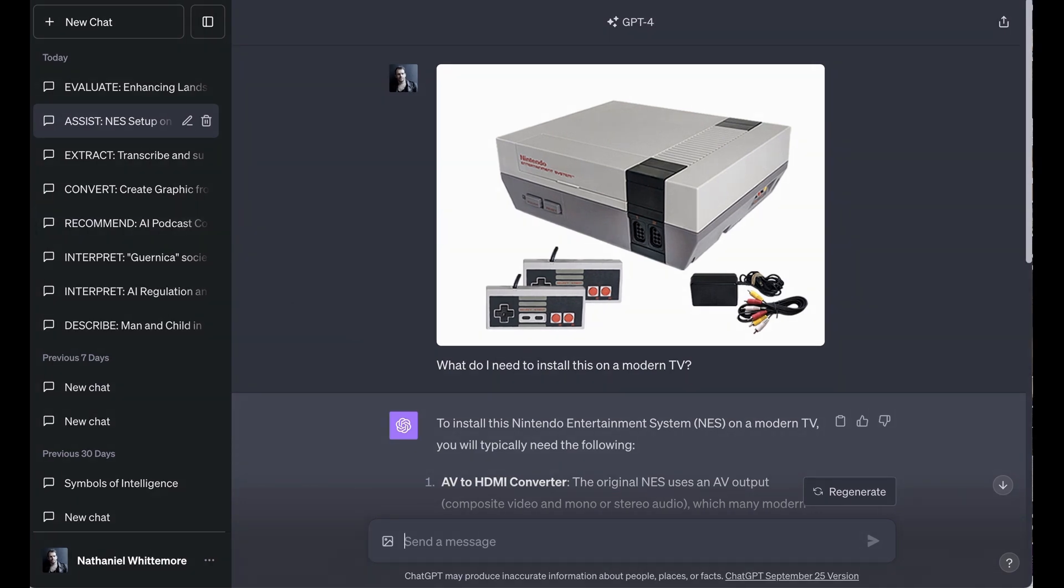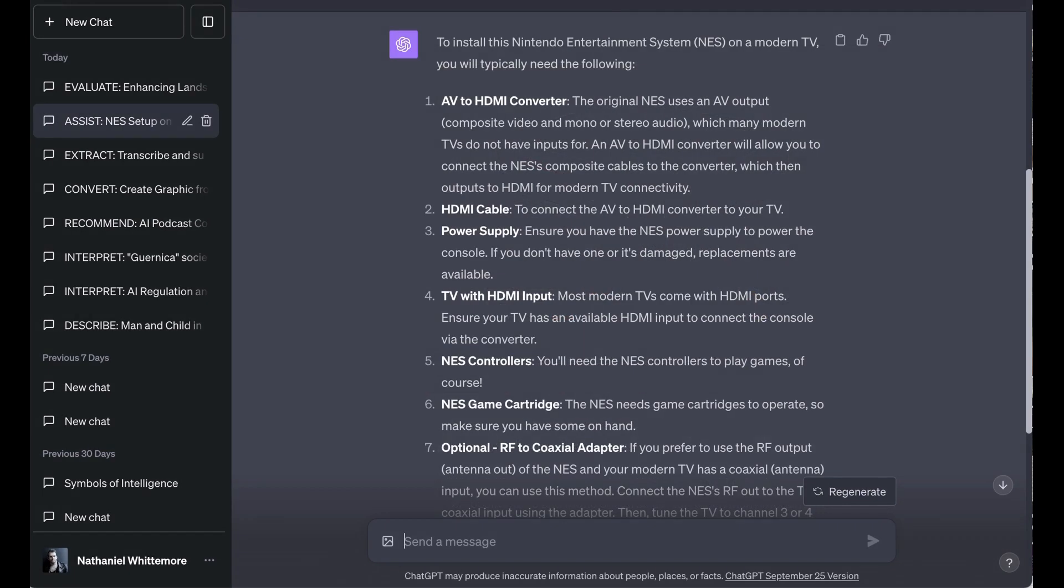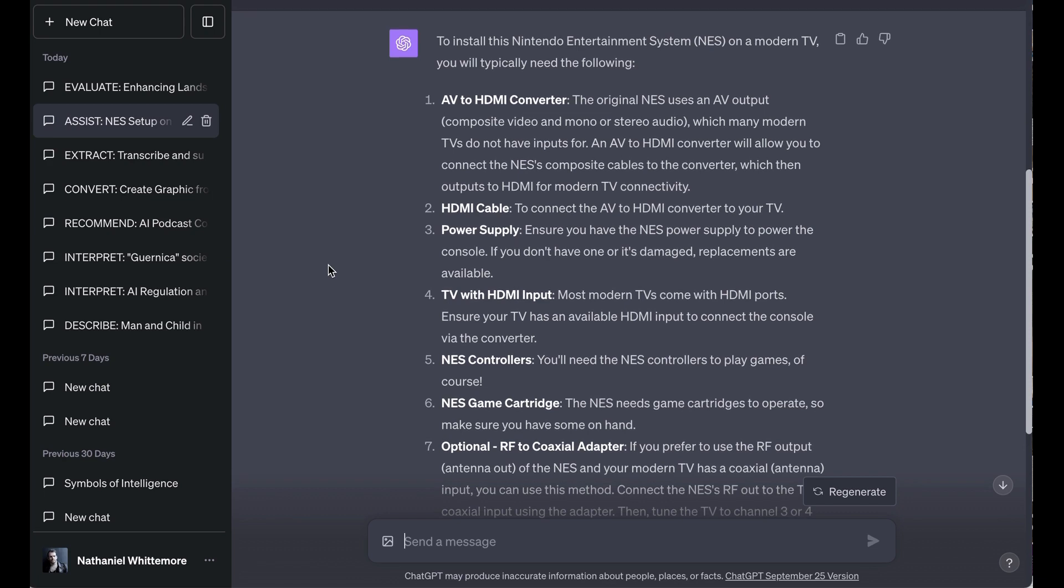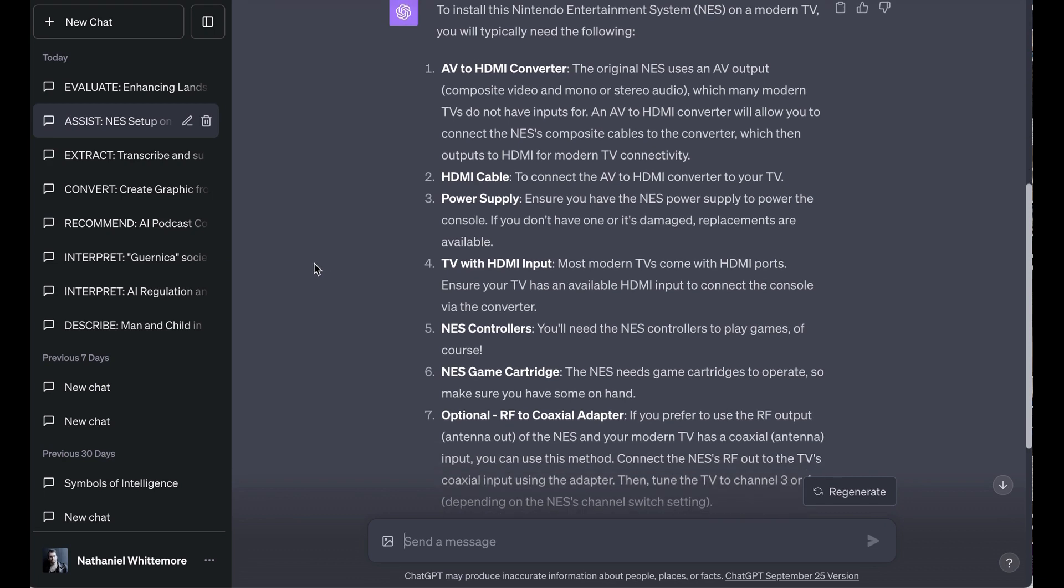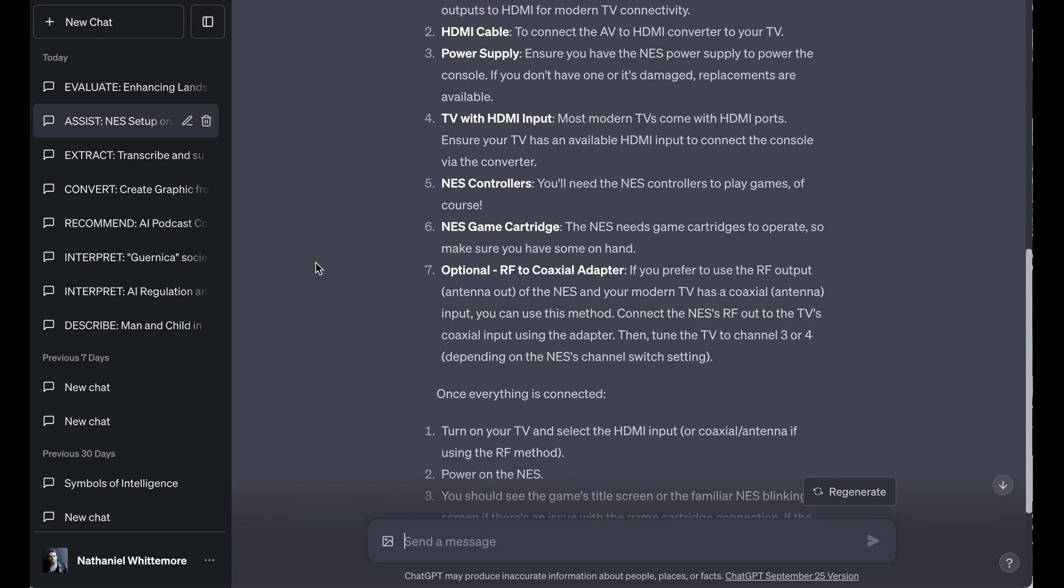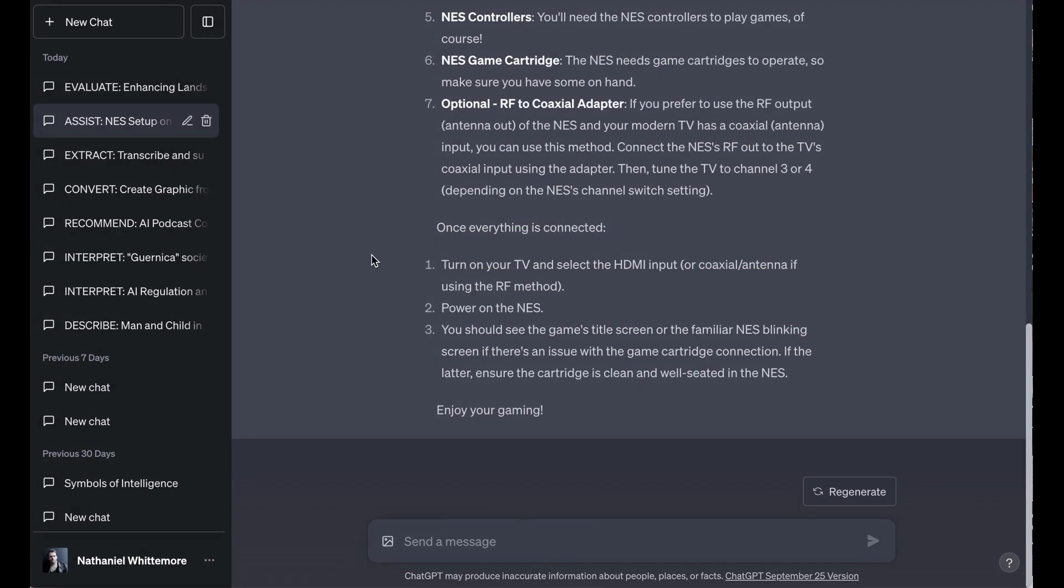On the other hand, putting this image into ChatGPT, it gave me the full list of exactly what I'd need. An AV to HDMI converter, an HDMI cable, the power supply, the TV with HDMI input, the controllers, the game cartridge, and optional, an RF to coaxial adapter. It also, without me asking, gave a set of instructions for setting it up.